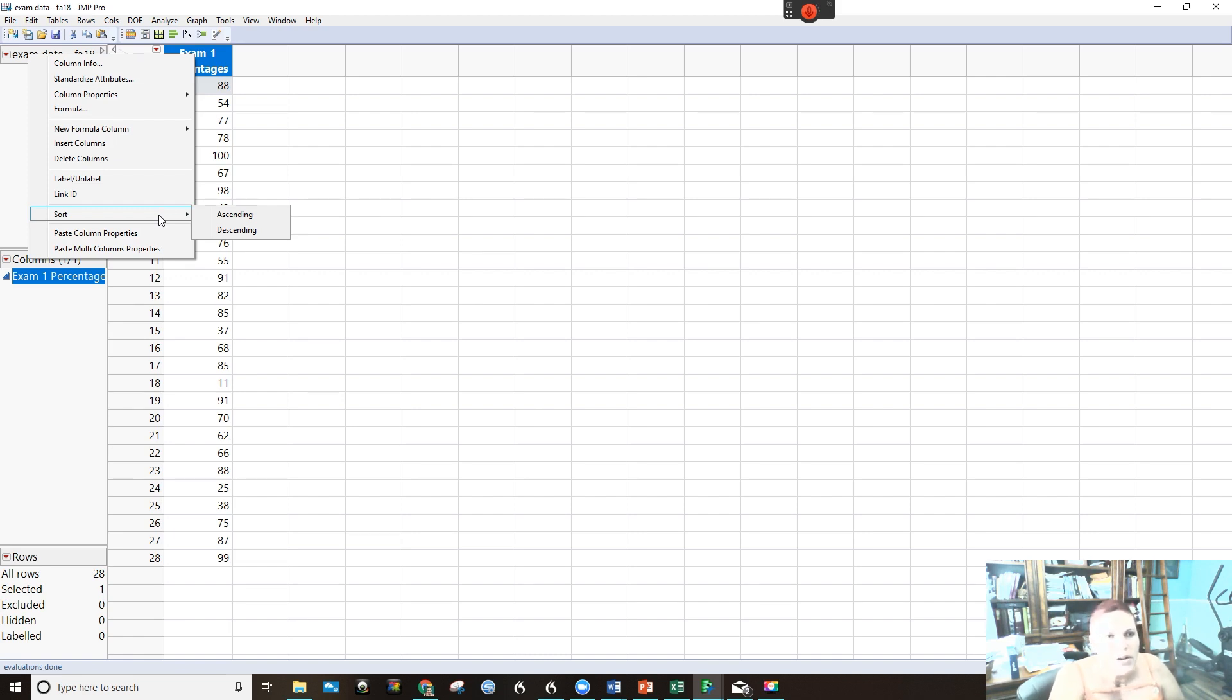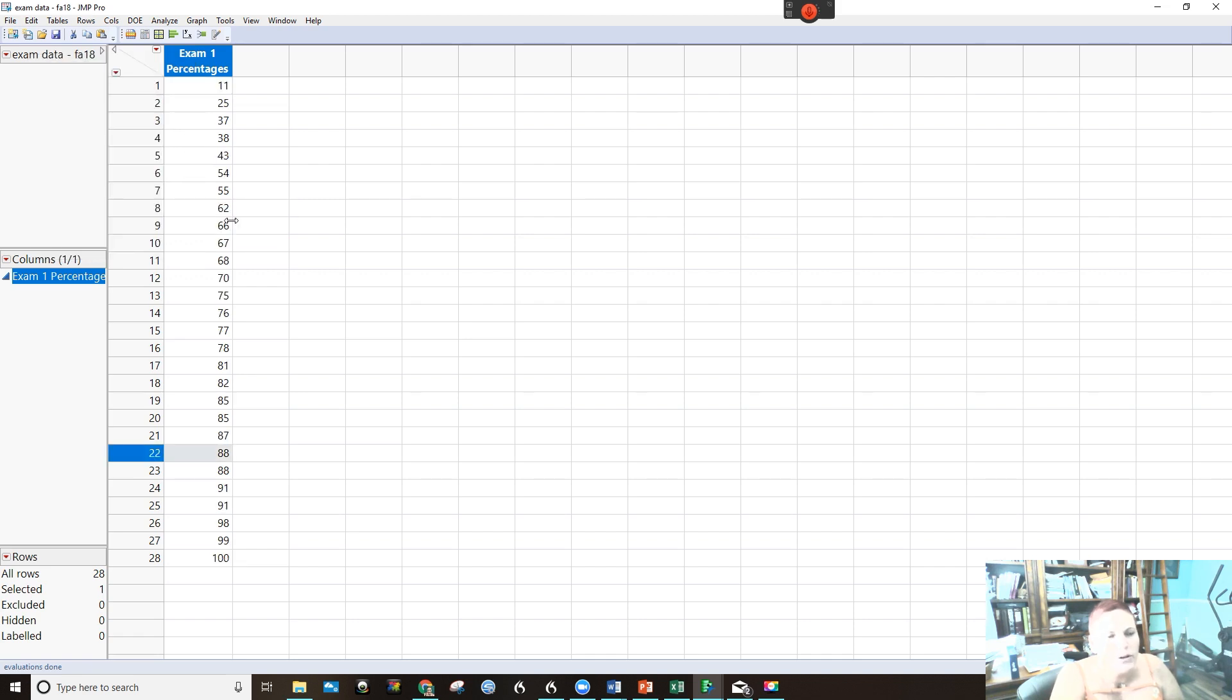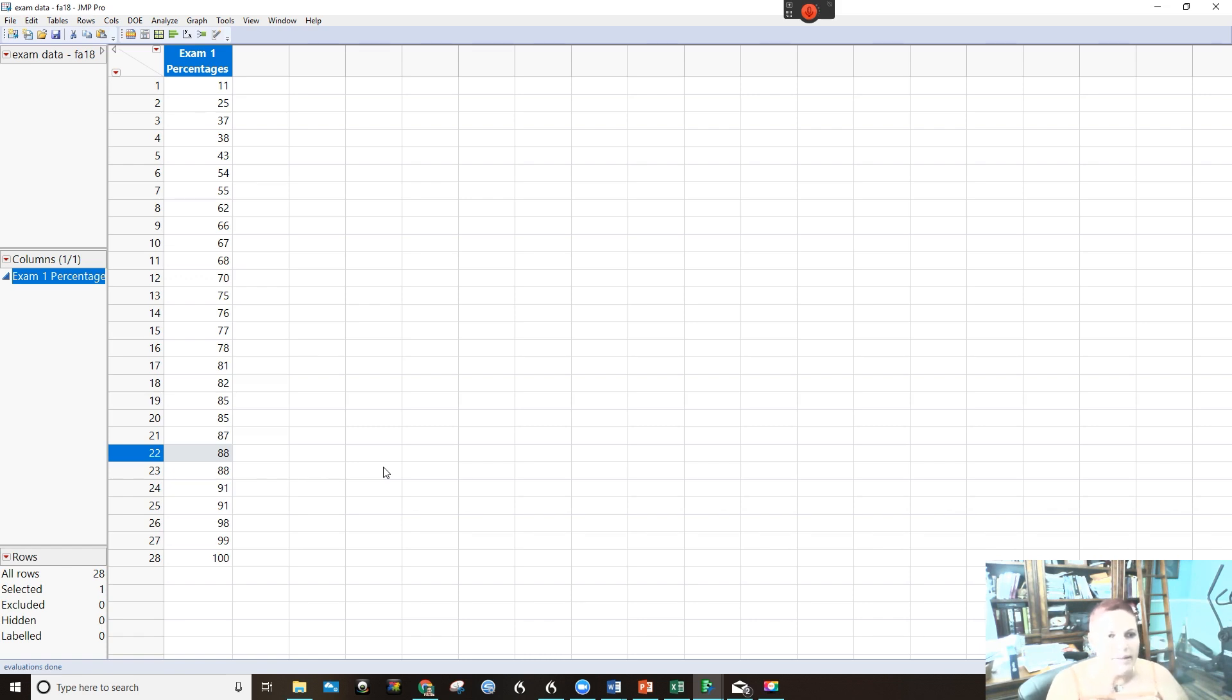So I think the way we had it sorted in preparation for the stem and leaf plot was sorting it ascending.